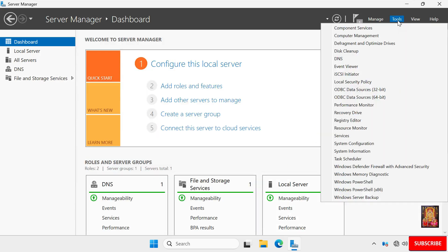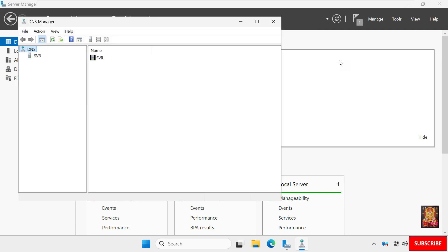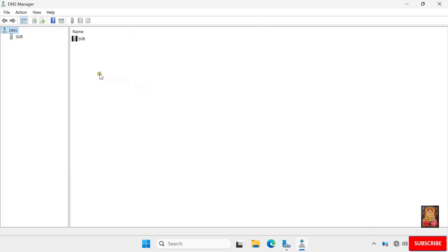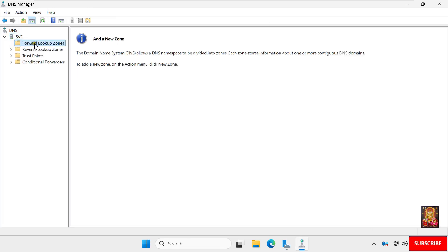Click on Tools, then click DNS. Maximize the console. Select SVR and expand SVR. You will see Forward Lookup Zone, which maps host names to IP addresses, and Reverse Lookup Zone, which maps IP addresses to host names.